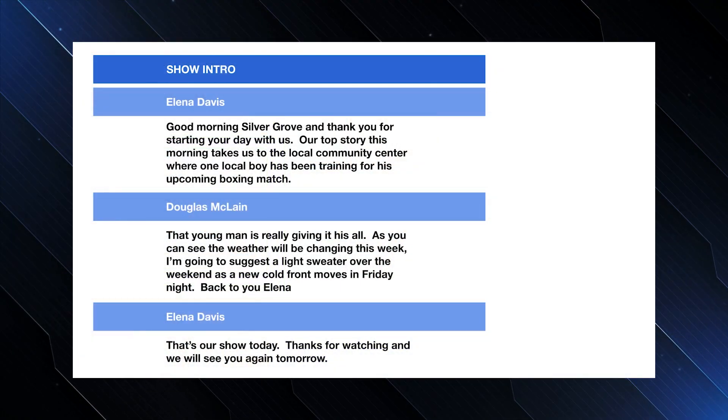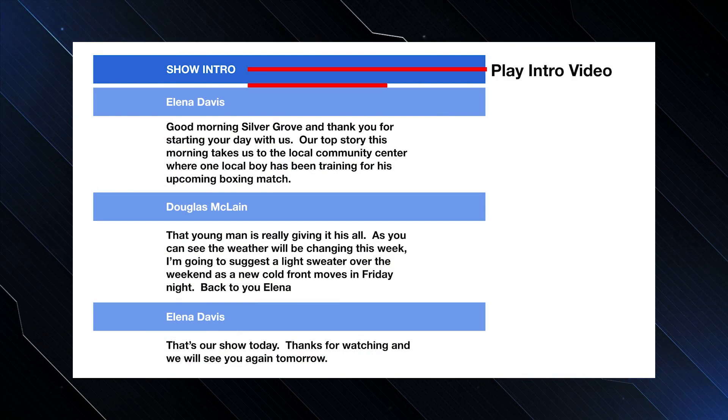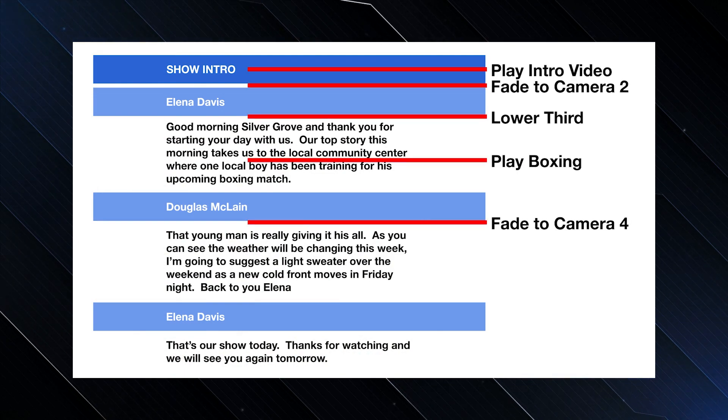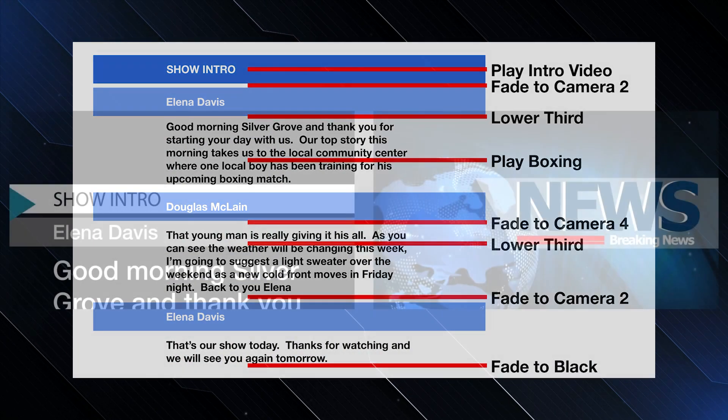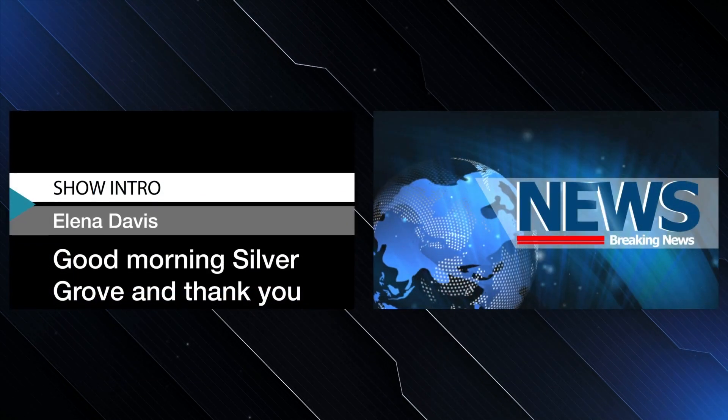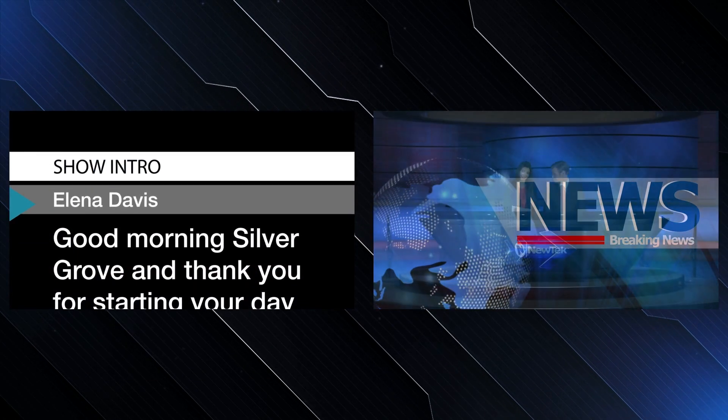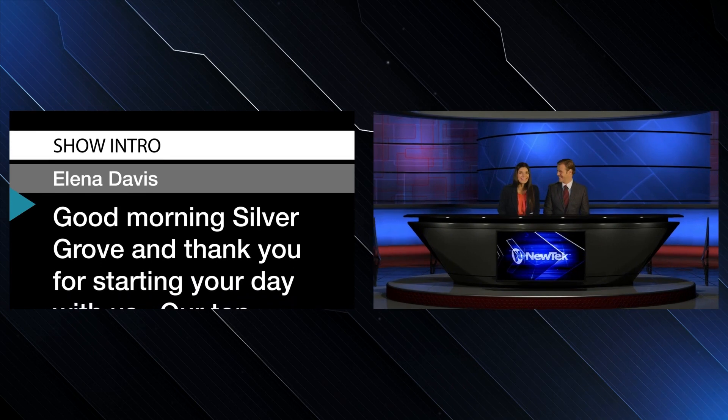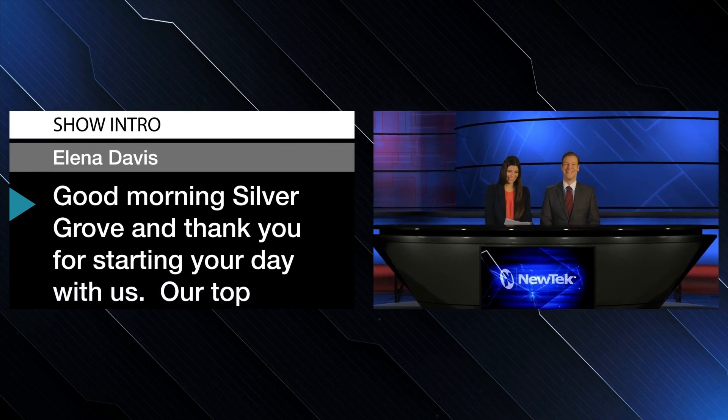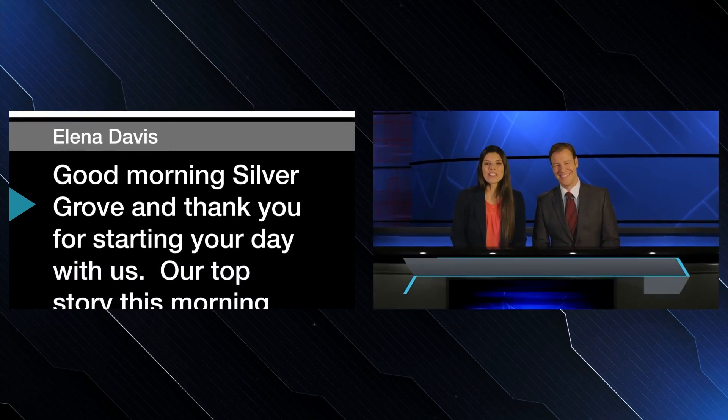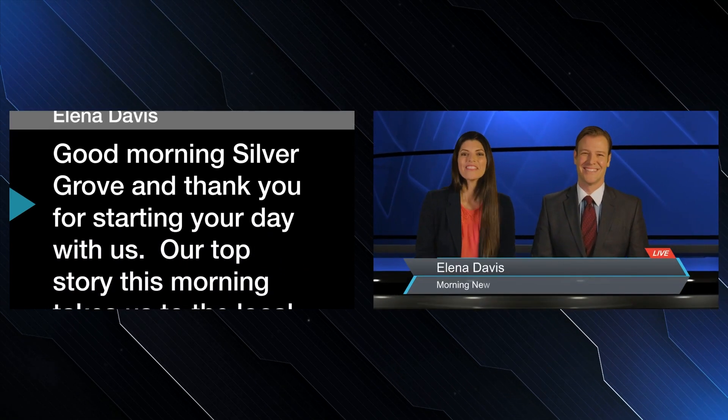Create your script in Microsoft Word, add some simple text-based commands, and TriCaster 2 Elite can send your script out as a teleprompter-ready video signal and have the script run the show for you.